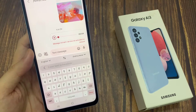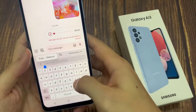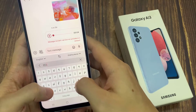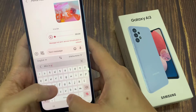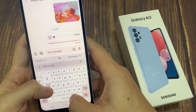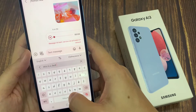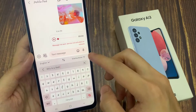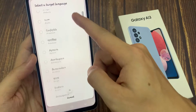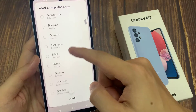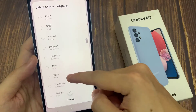In the Translate panel, you want to put in the text that you want to translate. I'm going to write this as a test to translate. Then tap on the language that you want to translate to. You can choose another language from a list of different languages available.